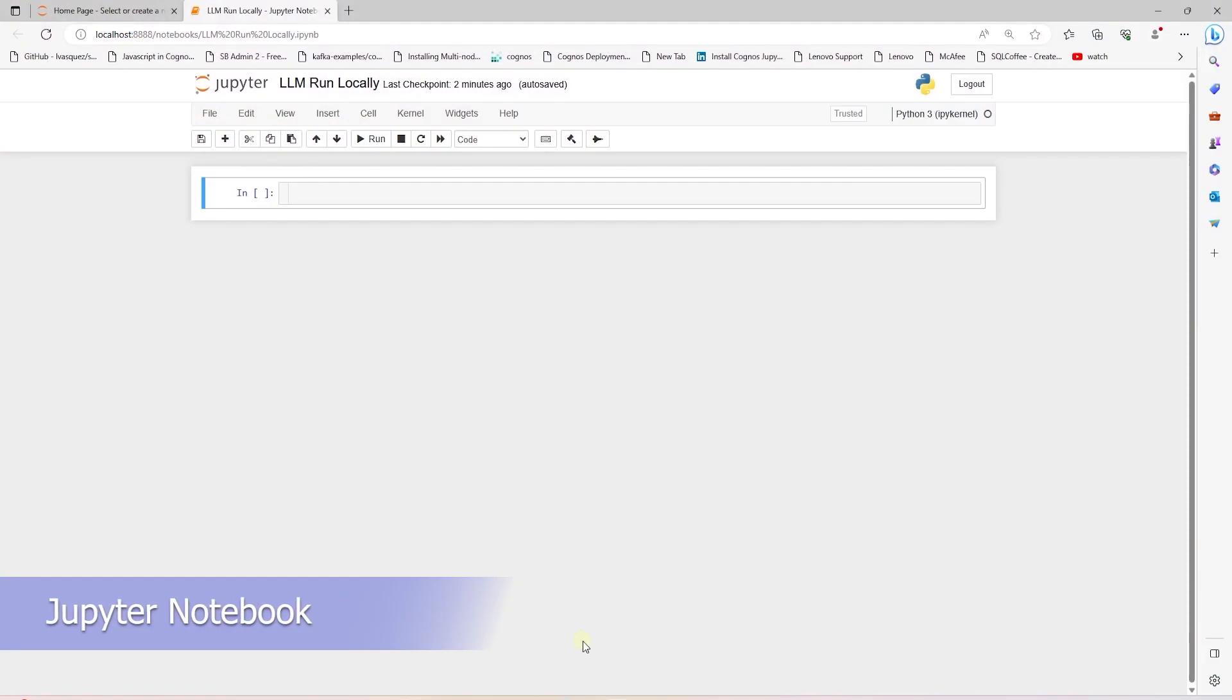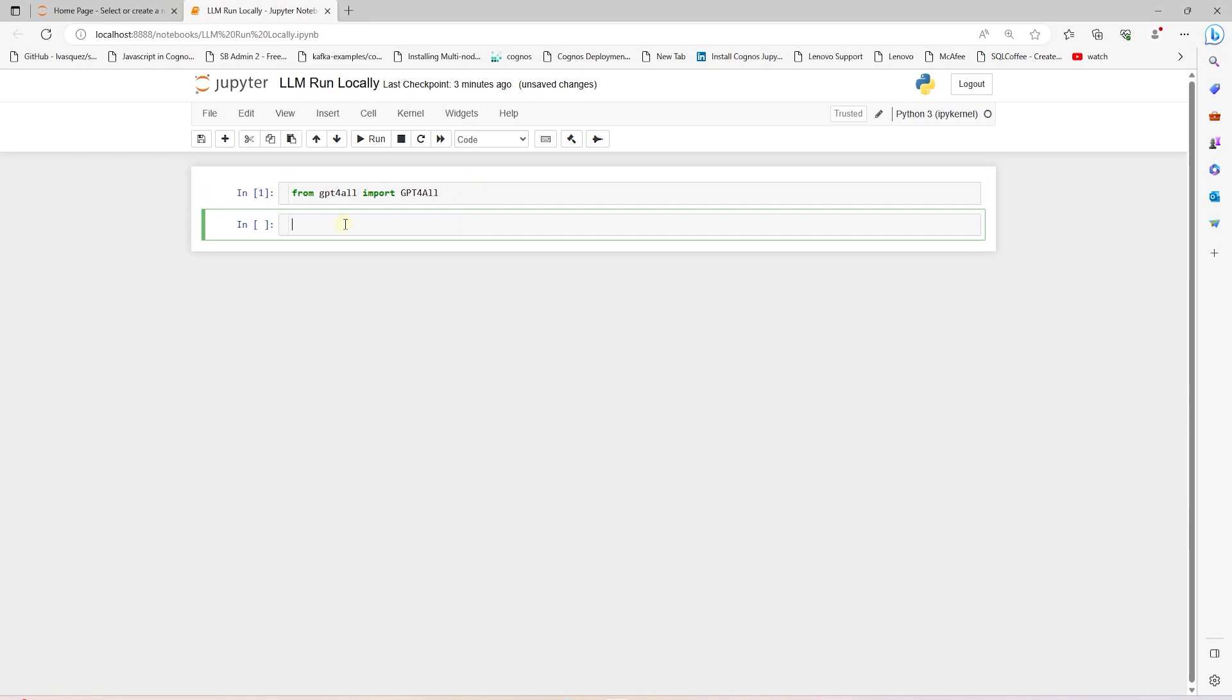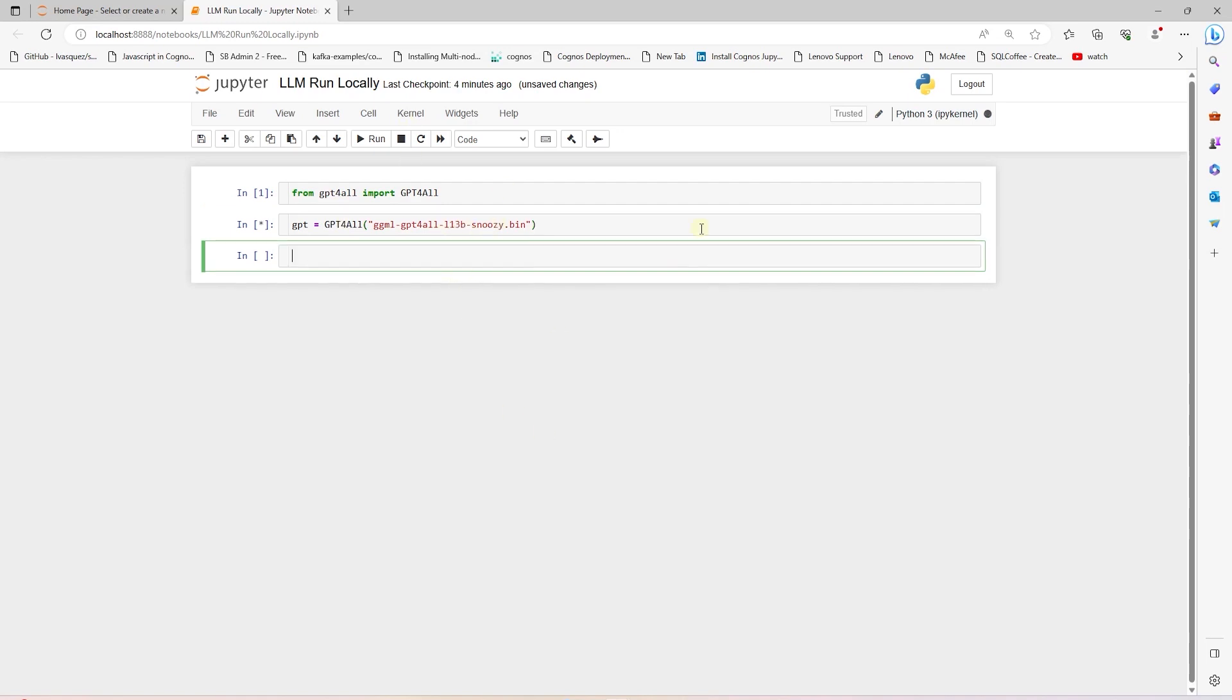Let's go ahead and launch Jupyter Notebook and start implementing LLM for ChatStyle Assistant locally. We will need GPT for all library installed on our machine. Using this library, we can download the model. First time we run this command, you will go ahead and download the model locally. I chose the GPT for all 113 snoozy model, but you can explore other options from their website.